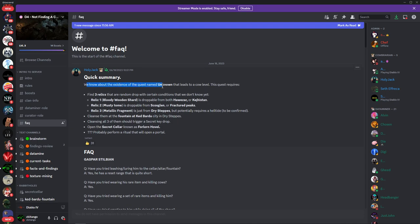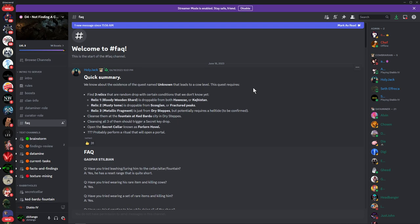We know about the existence of the quest named Unknown that leads to the cow level. This is all data mined information and just stuff they found within the game.